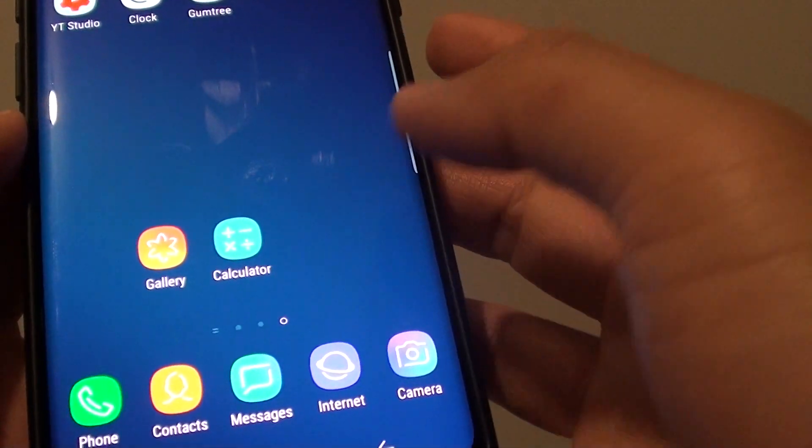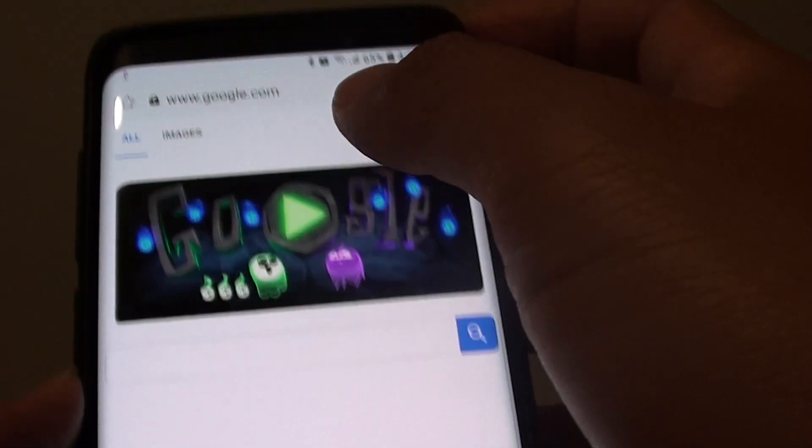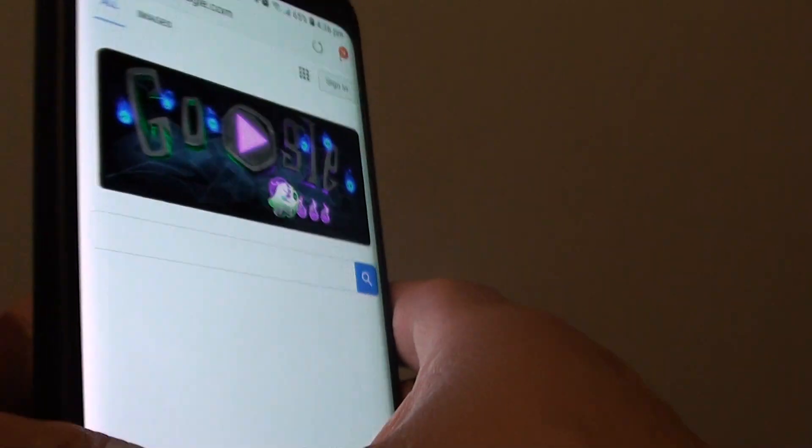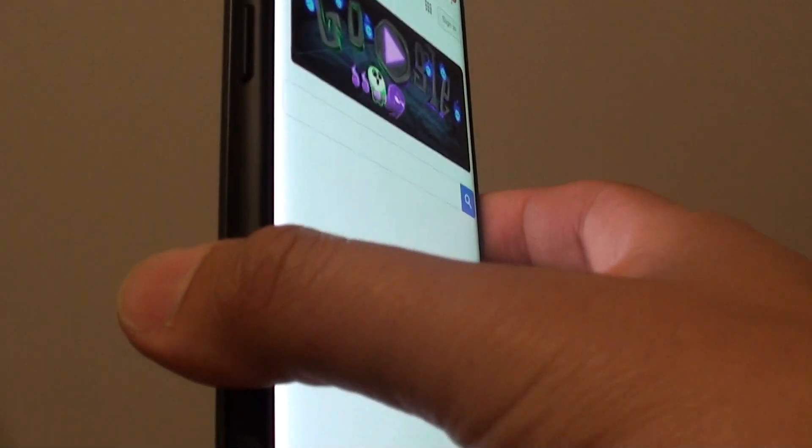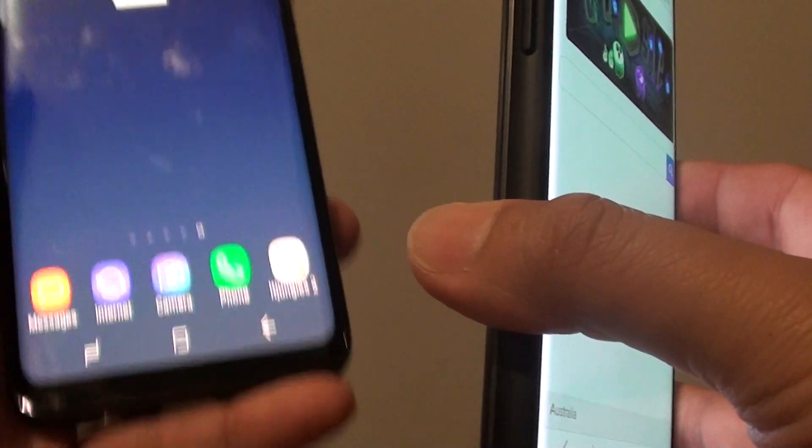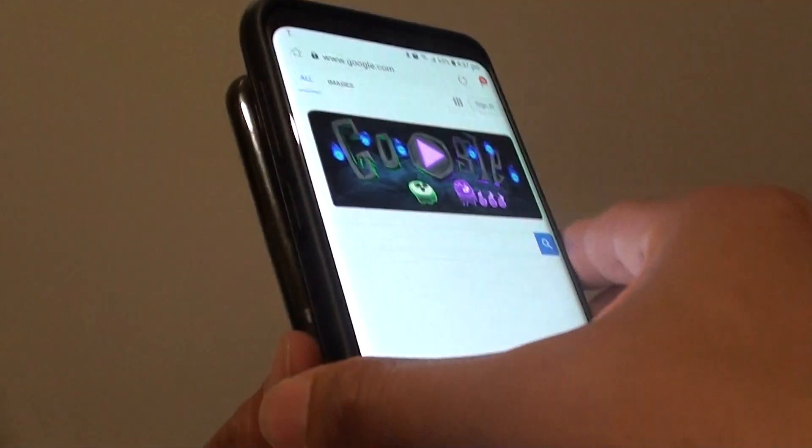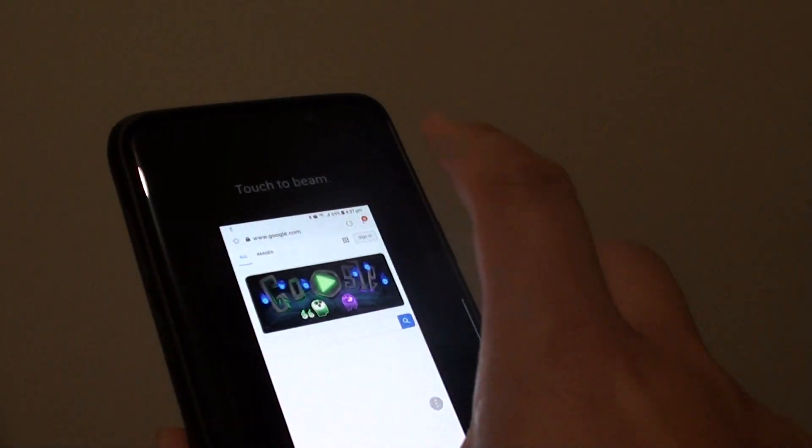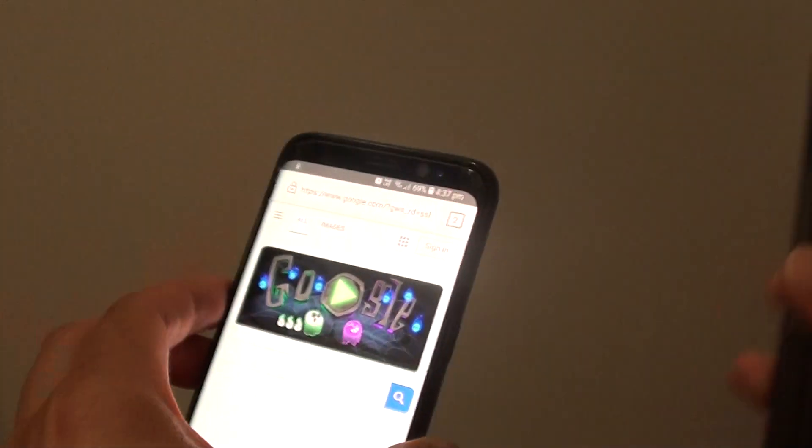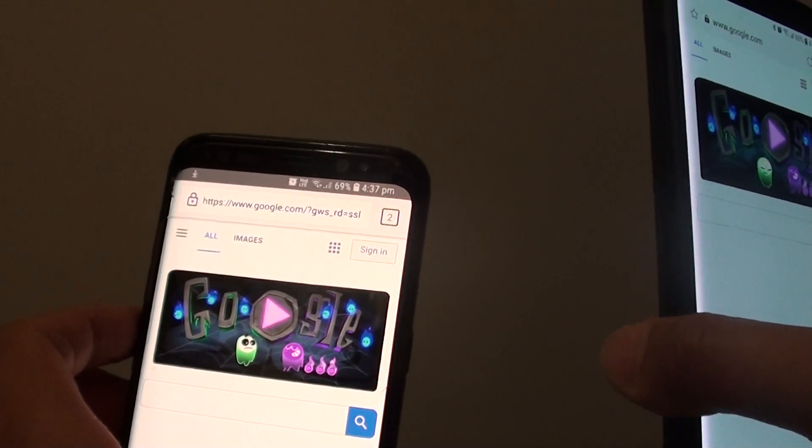Let's say you want to beam a web page URL, like this website. On my other phone here, I can just tap them together like this and then tap on beam, and on the other phone it automatically opens up with the same web page.